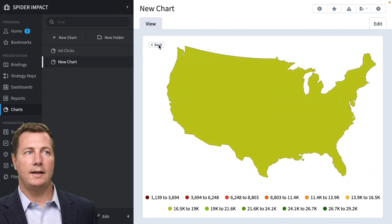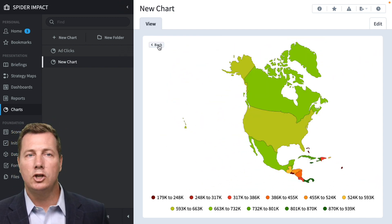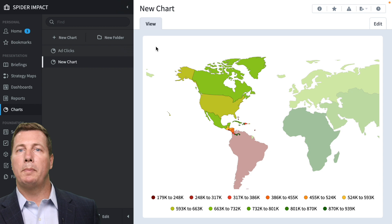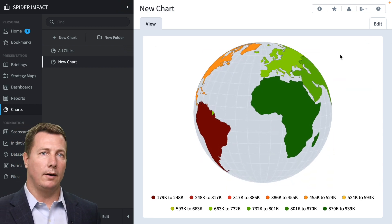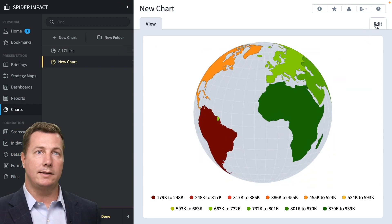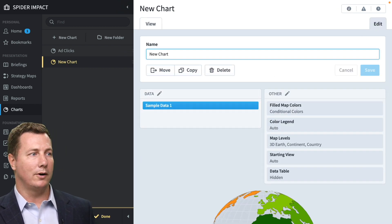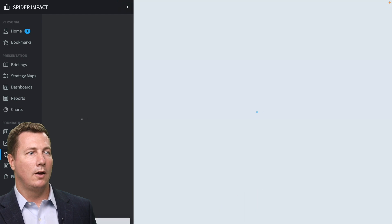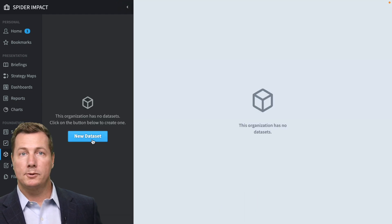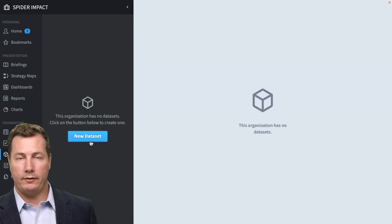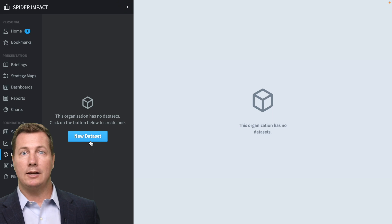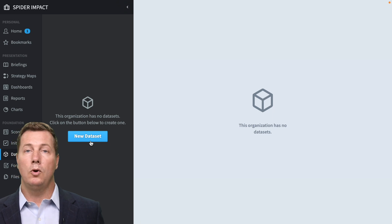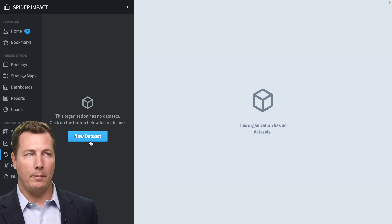So that is the basics of how maps work in Spider Impact. So let's see what this looks like with real data. We're going to go to the data set section. Maps work with geographic data and only geographic data because you have to know where to put your number on the map, right?